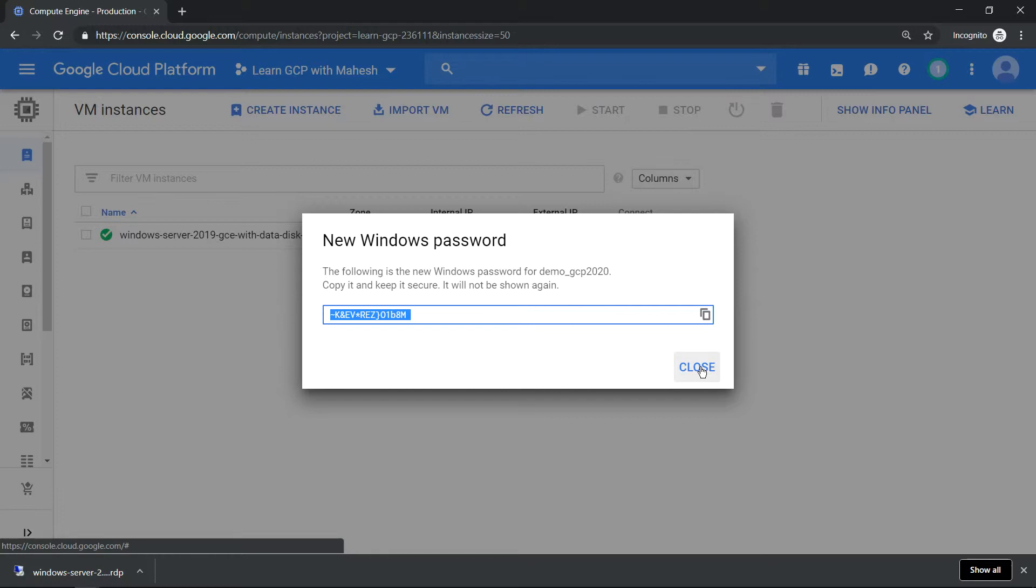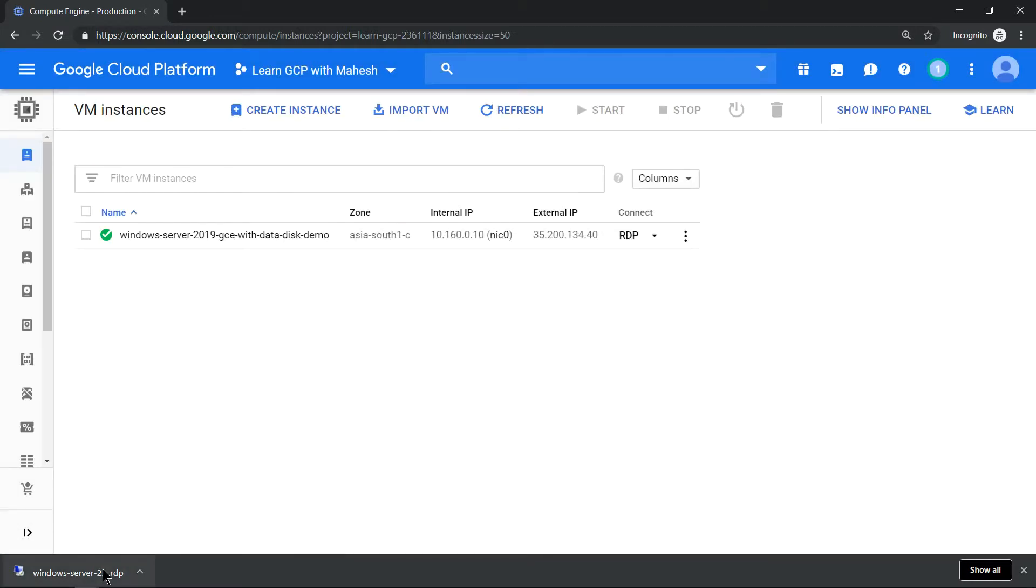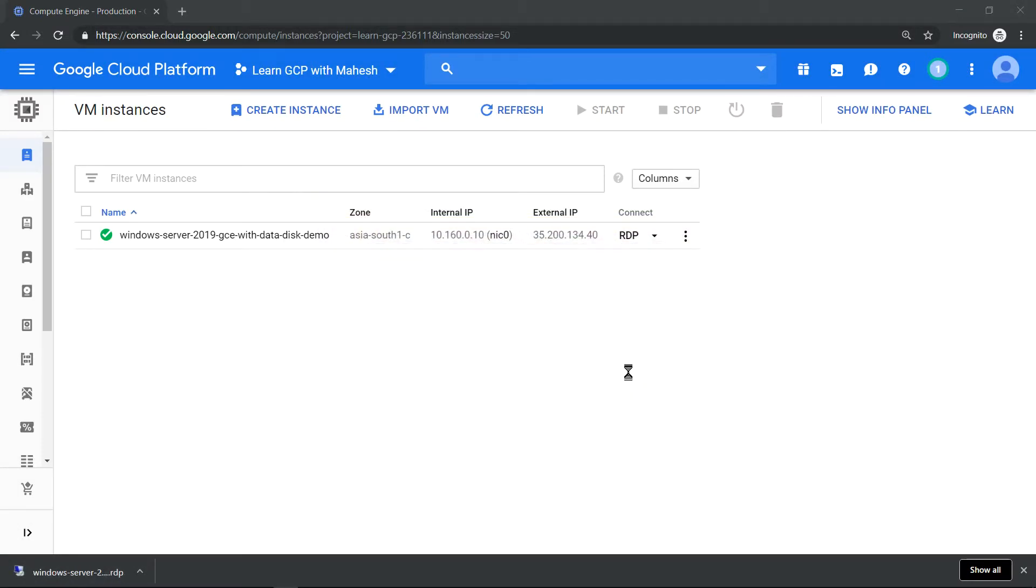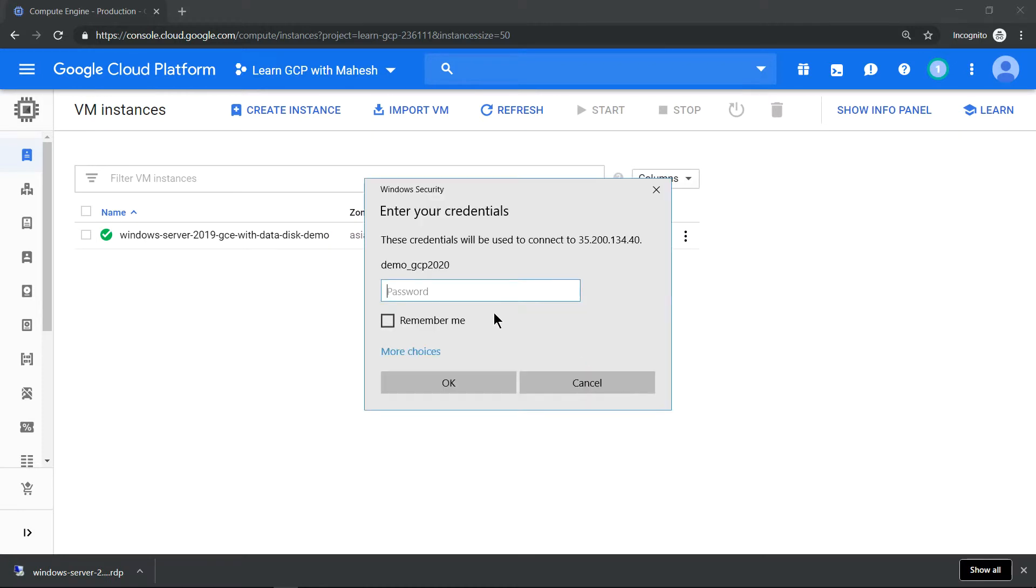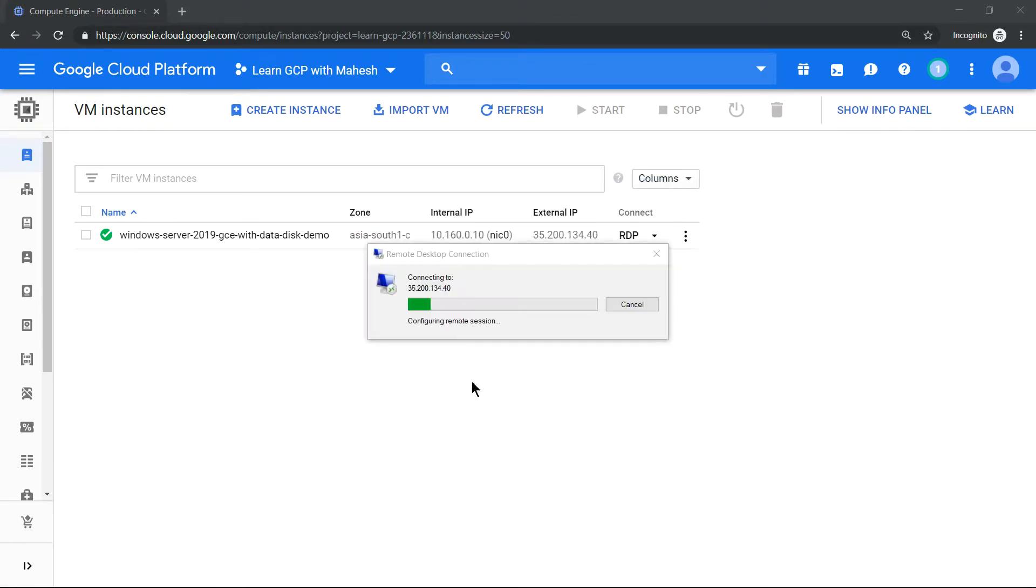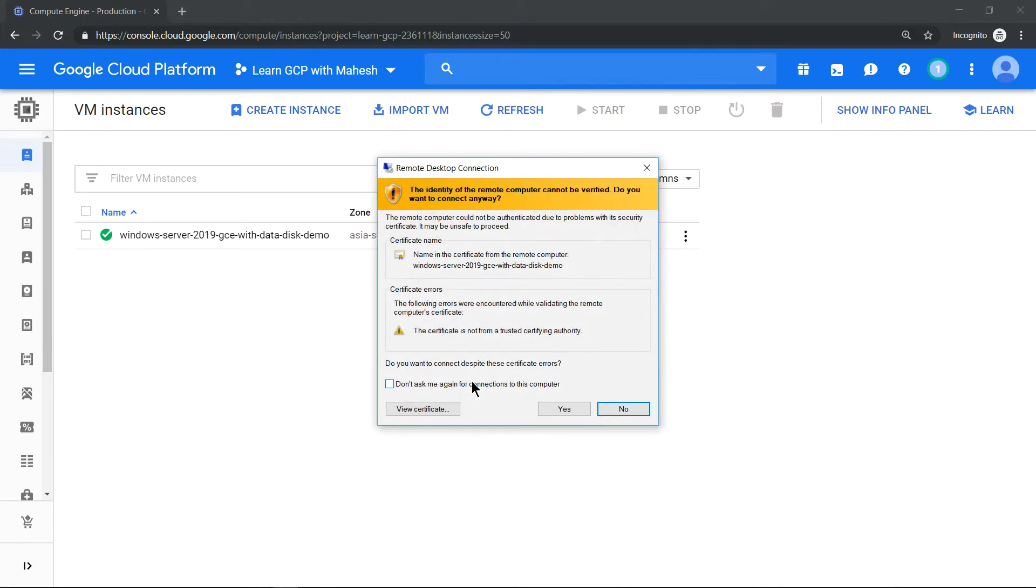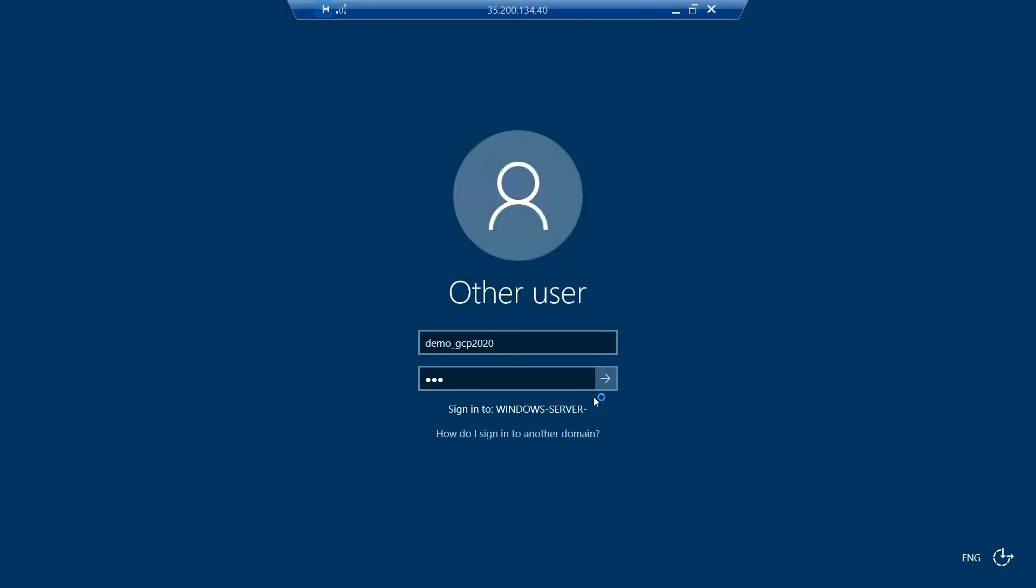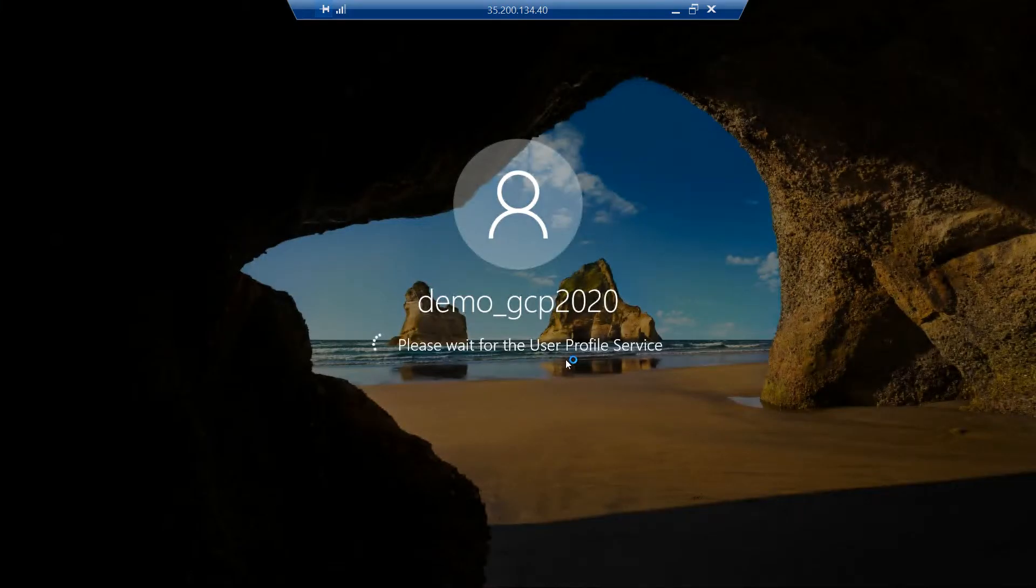This is the password, click on this copy, it will get copied to your clipboard, and now click on your RDP client. You should be able to log in to this machine. All good, looks like we are able to log in into our Windows machine.